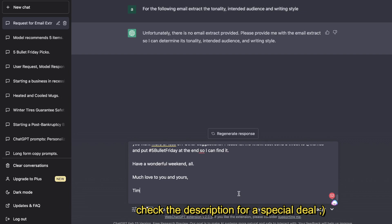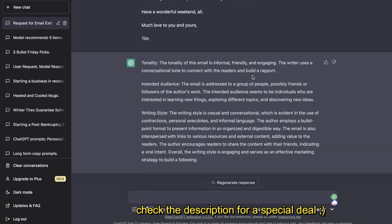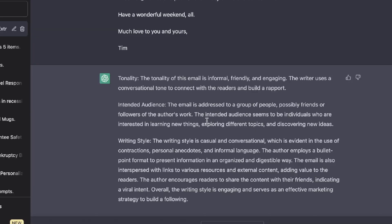And let's go ahead and see what the results are from ChatGPT. Okay, so here's the tonality that ChatGPT was able to pull: 'The tonality of this email is informal, friendly, and engaging. The writer uses a conversational tone to connect with the readers and build rapport. Intended audience: This email is addressed to a group of people, possibly friends or followers of the author's work. The intended audience seems to be individuals who are interested in learning new things, exploring different topics, and discovering new ideas.'